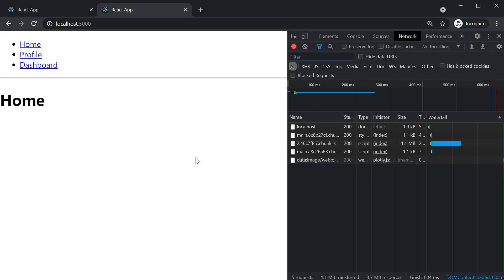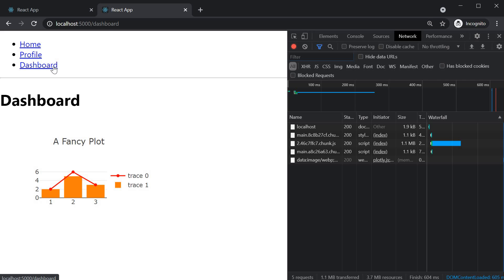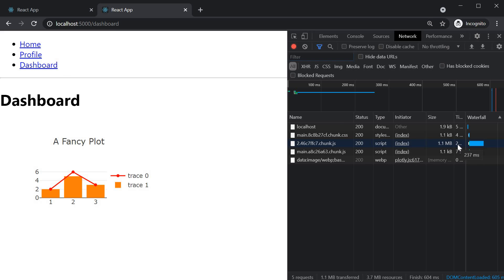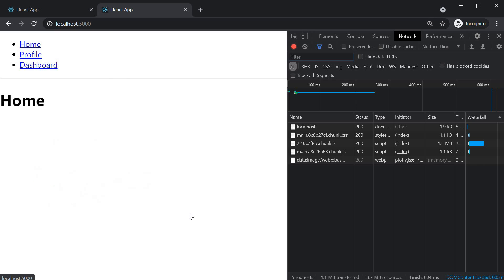But here's the thing. When we are hitting the home page, we are fetching the code related to the dashboard page. This is adding an additional 237 milliseconds into the load time. And we have already spoken about the solution. The solution is to load only the code needed for the home page and then asynchronously fetch the code for other routes when the user navigates to those pages. Let's see how to achieve that with react and react router.